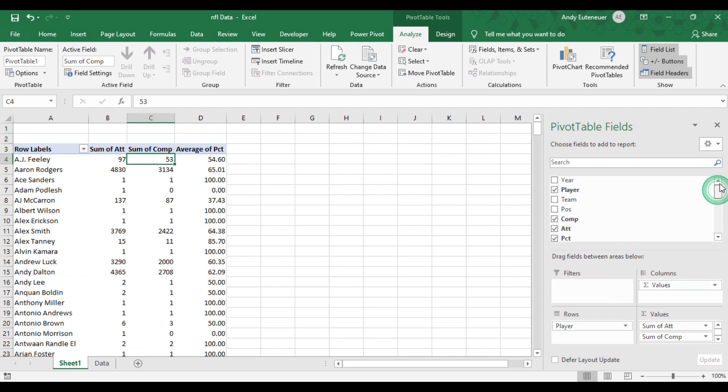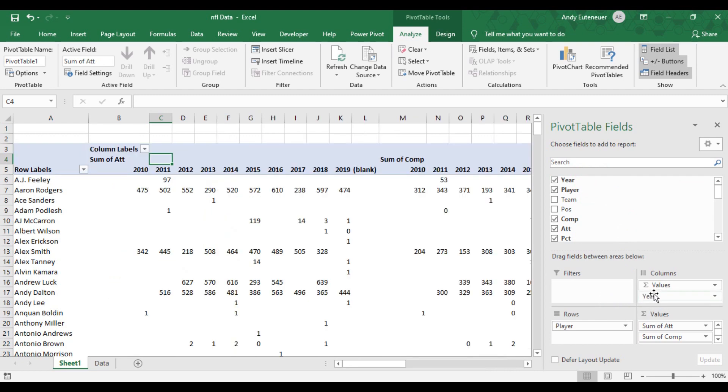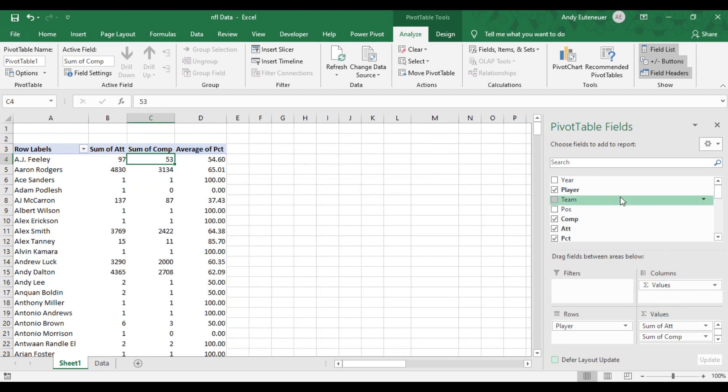If I drag year into the columns area, you can see it broken down by year. But for my example moving forward, I just want to look at total statistics for each player and remove the year from the columns. There's a better way to do that, which I'll show you in a little bit.